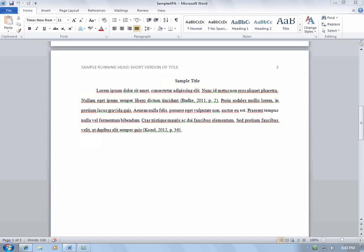While the Word Citation Manager can help provide some guidelines for your citations, remember that it does not follow APA standards perfectly and will typically make several mistakes in your citations. Make sure to double-check each citation alongside the Urban Library Citation Guide handout or the APA style manual.